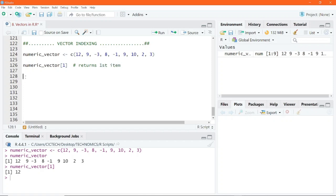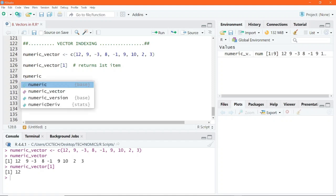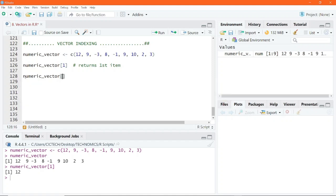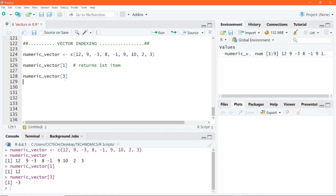If I want to return the number in the third position, I go ahead and put 3 into the square bracket and execute. We get the result minus 3, which happens to be the third number in this vector.